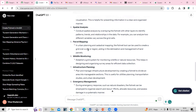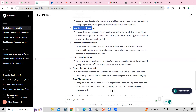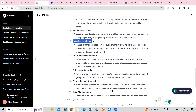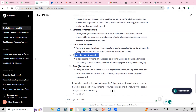In urban planning and cultural mapping, the fishnet tool can be used to create a grid over a city or region, aiding in the delineation and management of land parcels. It's also useful for infrastructure planning, emergency management, and wildlife monitoring — establishing a grid system for monitoring wildlife or natural resources and organizing survey areas for efficient data collection.